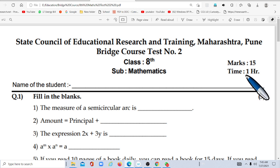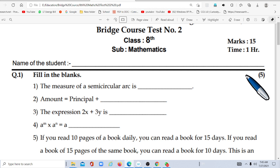Students, in this video we will see the Activity or Worksheet on Day 13.